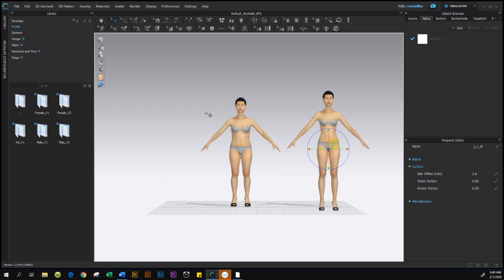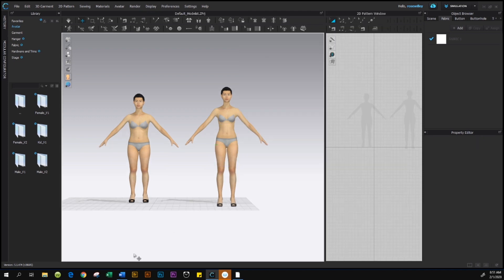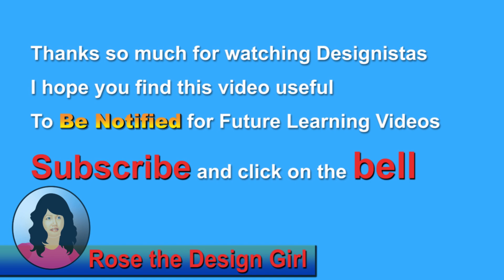As you can see, the altered avatar is shorter than the original — she is petite size 6 based on the standard Alvanon measurement chart. To reset the window back to normal, come down here to the Reset Layout button, click on it, and it resets back to the default 3D and 2D window. Thanks for watching — now you have your avatar ready to use anytime. Be sure to subscribe and click the bell to get notified for the next tutorial.